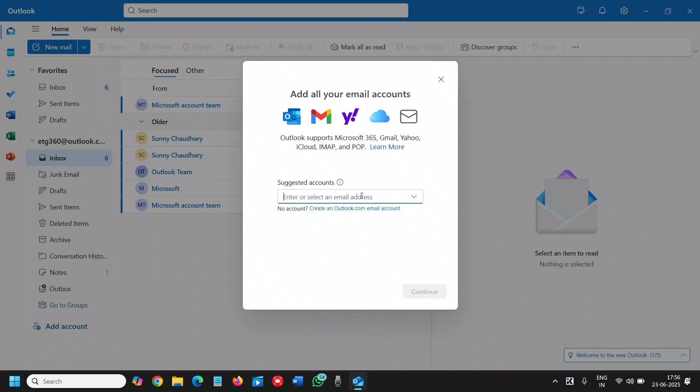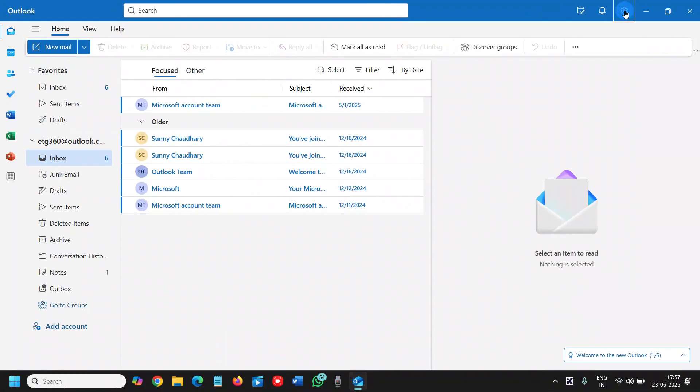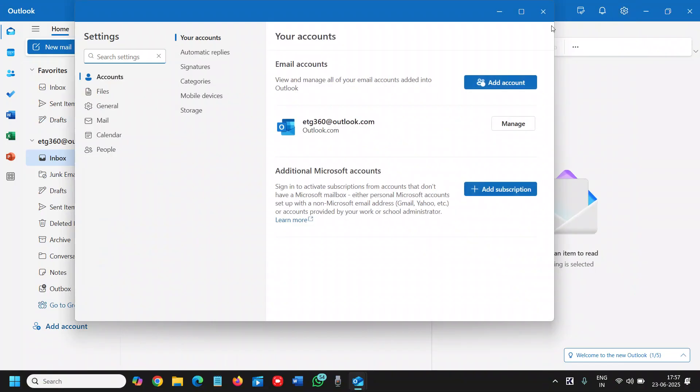Here you need to enter the email, and then it will ask you to enter the password. If you don't find Add Account, you can look at the top right corner. If it's a Windows 11 computer or laptop, click on the settings icon at the top right corner.